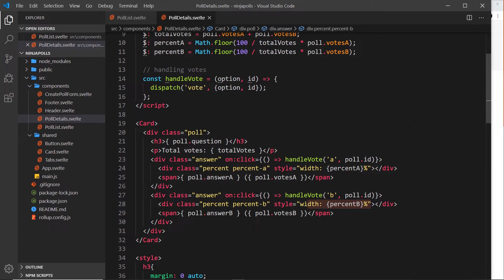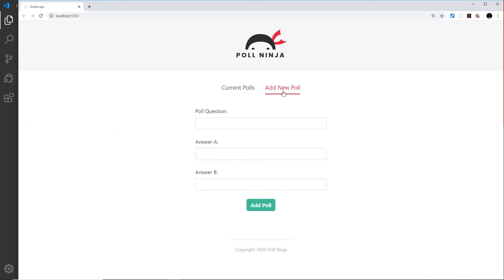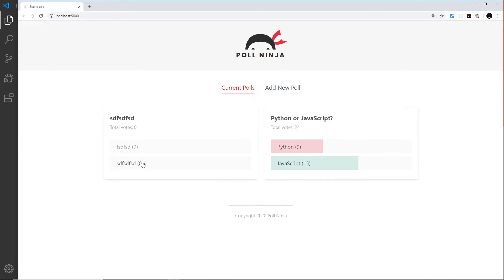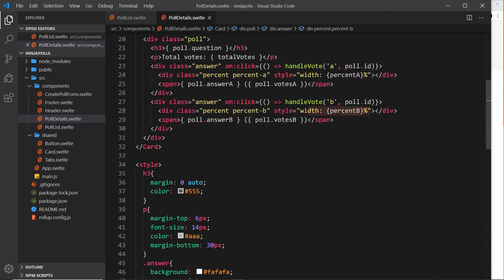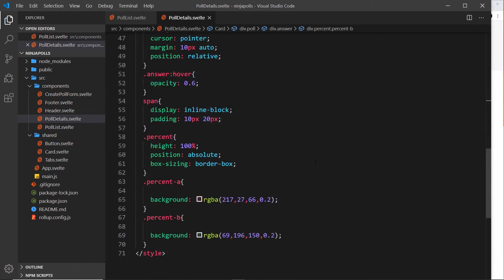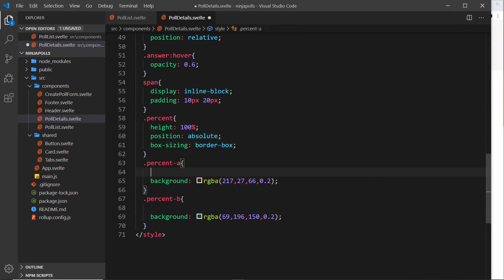That's all working, but I do want to do one more thing - give each one of these little things a border, a darker red for this on the left and a darker green for this on the right. That's because when you add a new poll, there's no colors to begin with since neither one has been voted on yet. I want to add a little red border on the left and a little green border on the left of the bottom one.